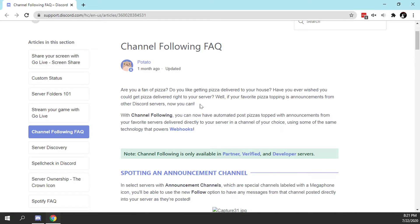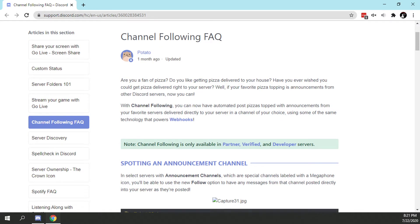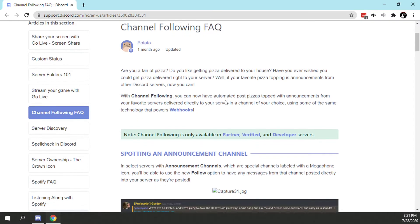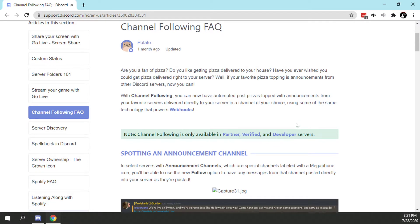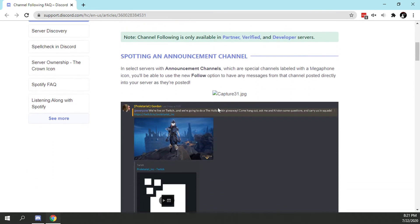With channel following, you can now have automated post pizzas topped with announcements from your favorite servers delivered directly to your server and channel of your choice using some of the same technology that powers webhooks. Cool.